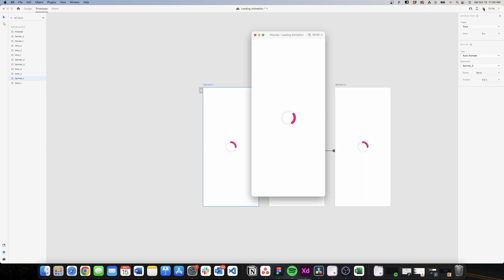Select spinner number one and see how it looks — there you go. It's very easy to create this spinner and of the three options this is the one I use the most.